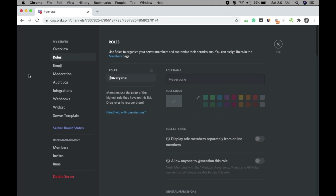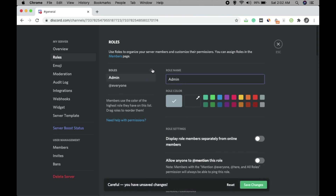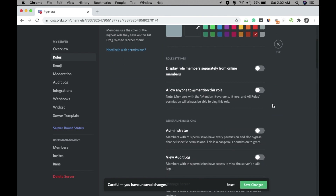When more members join you can make someone an admin or moderator, but you need to set up the roles first. Click on Roles, then write 'Admin' as the role name, give it a color to differentiate — I'm giving this color — and then enable the permissions you want the admin to have, and keep disabled anything you don't want.